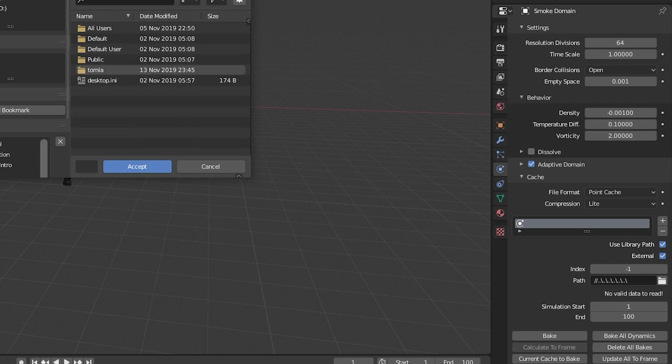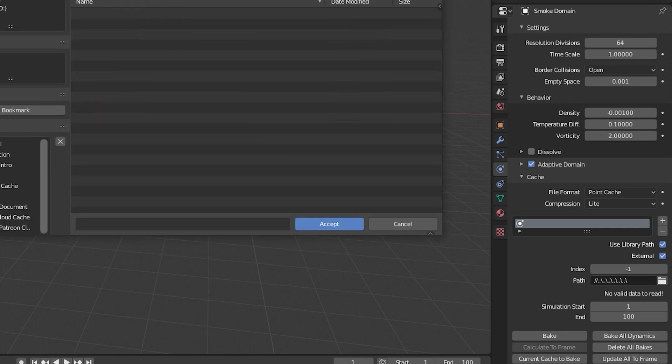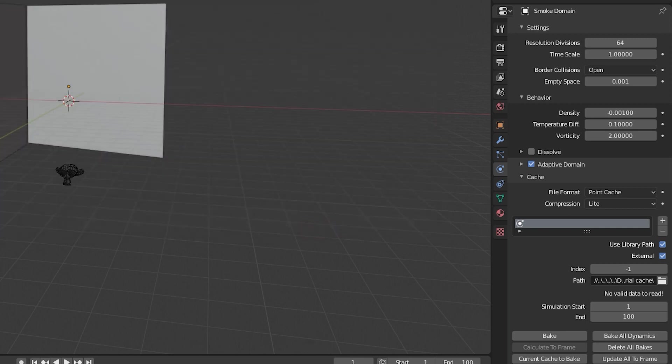I'm gonna bake this really quick. What I'd recommend is choosing an external path so that in case your file crashes or your system crashes, you'll at least have the frames that are baked. All you have to do is create a folder and hit accept and it'll save all this data into that folder. So now I'm just gonna hit bake all dynamics and wait.